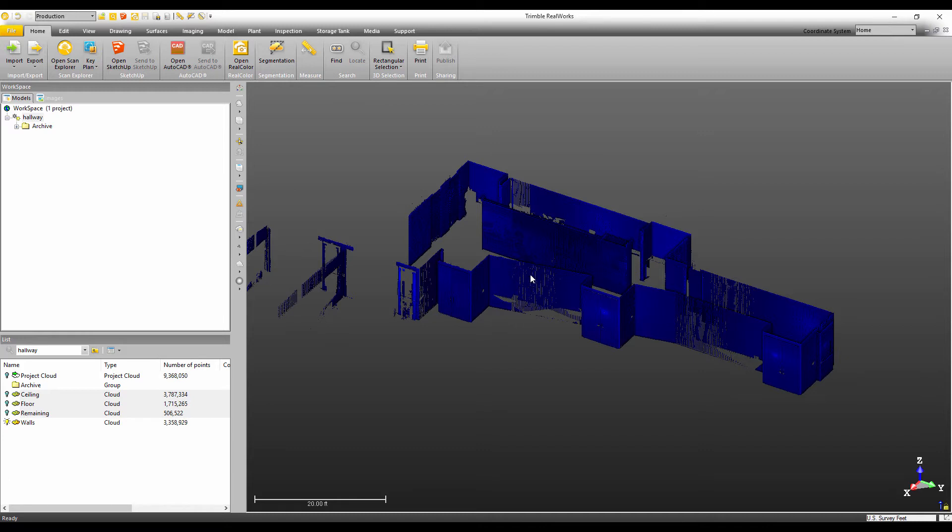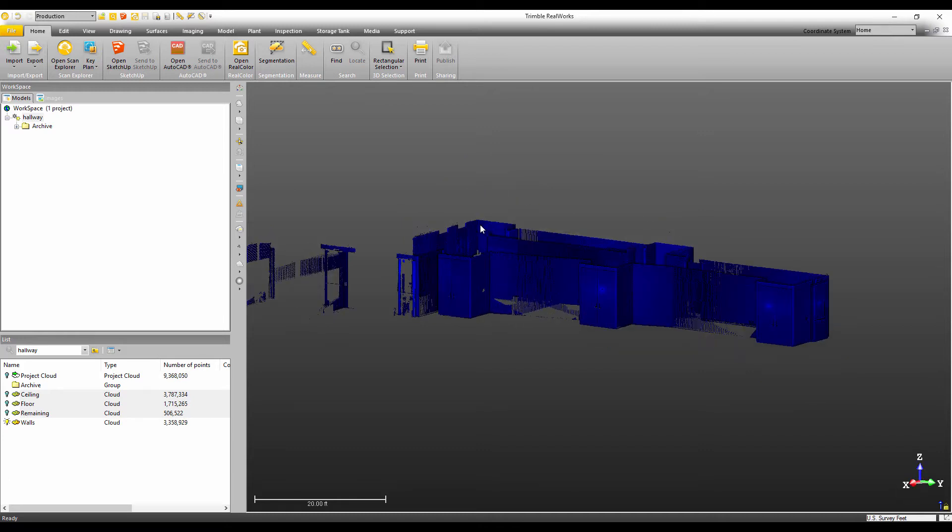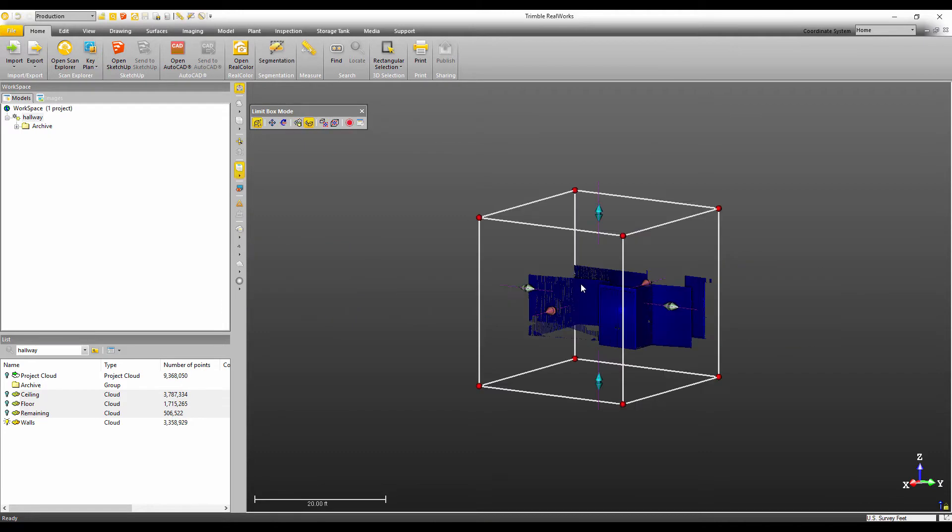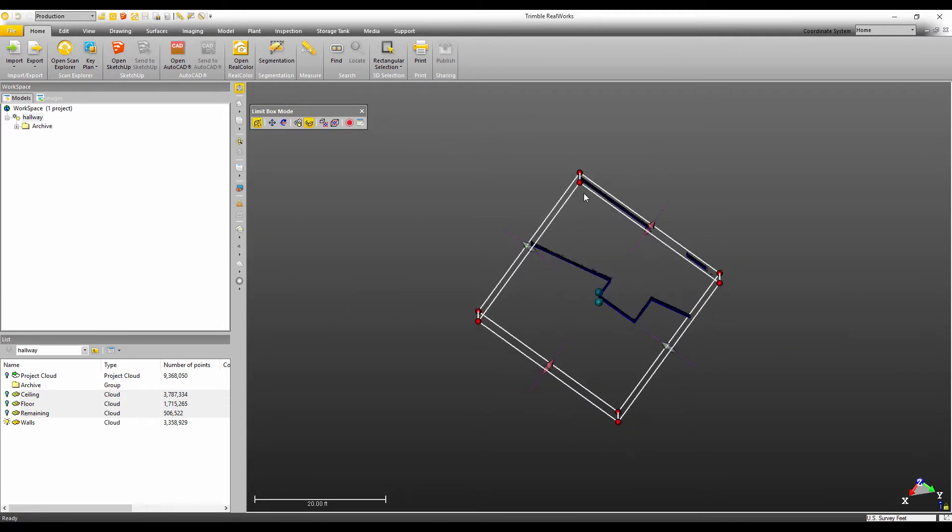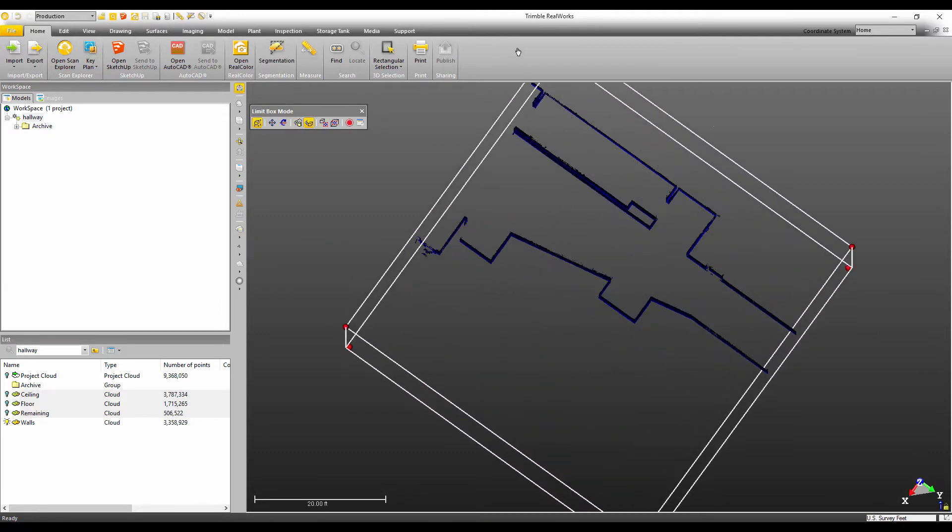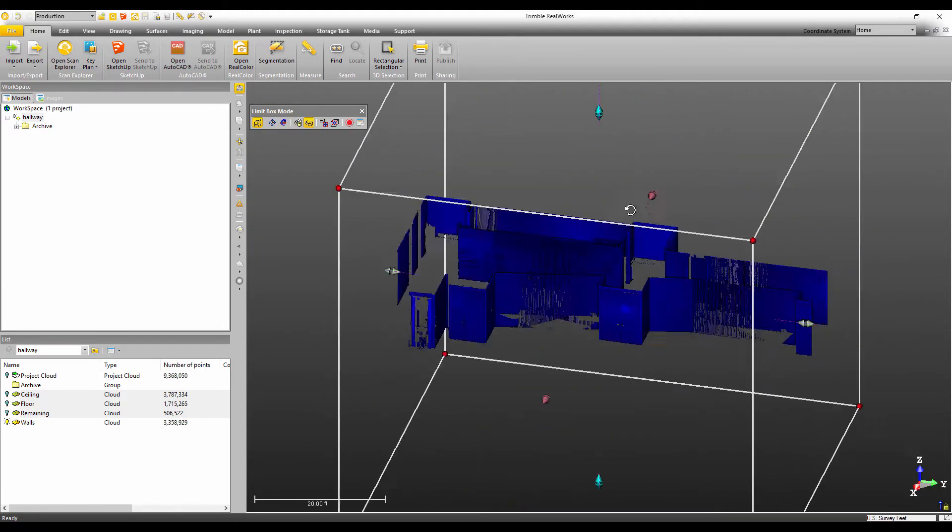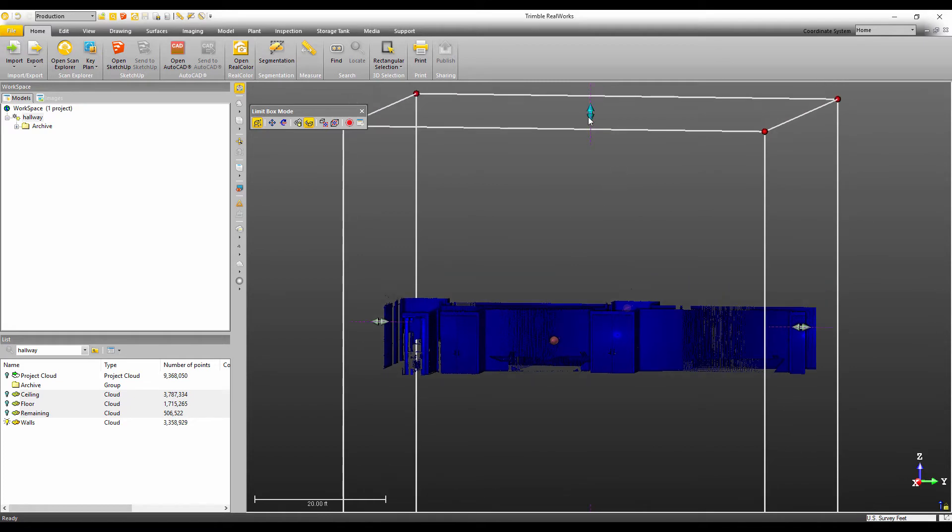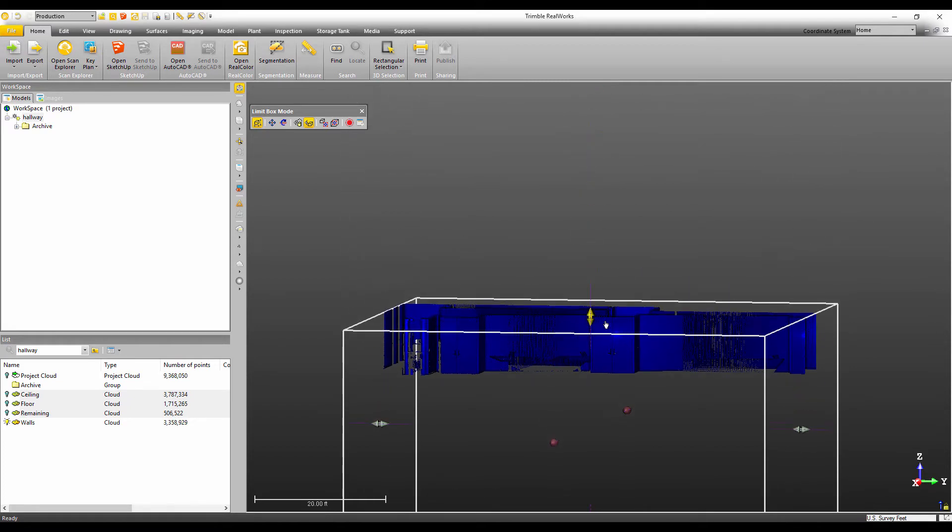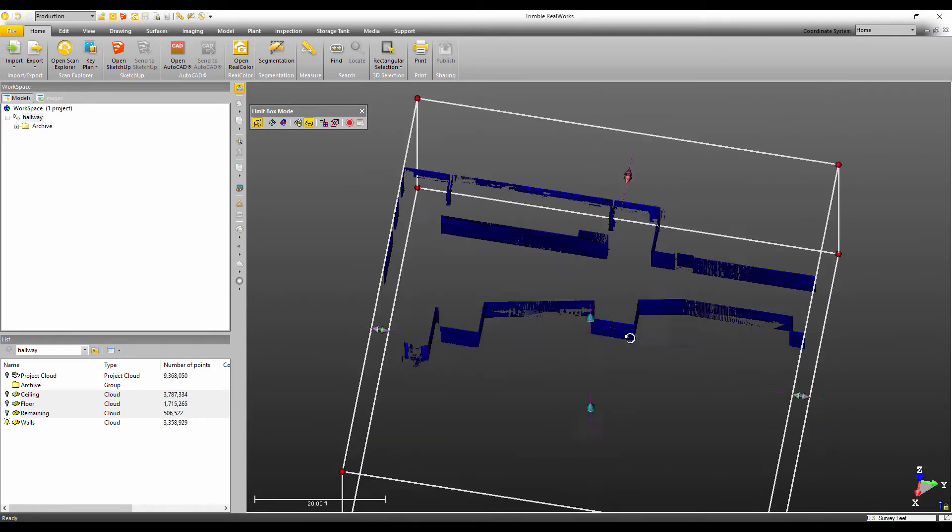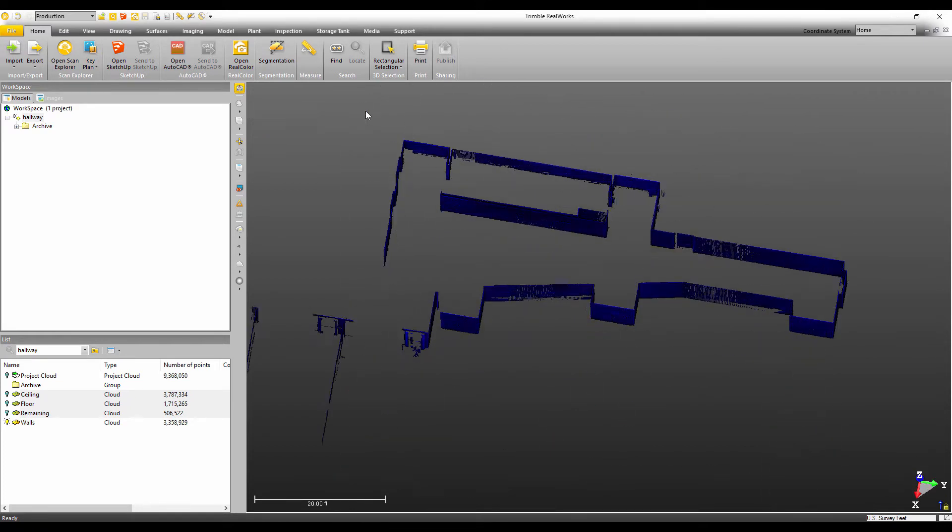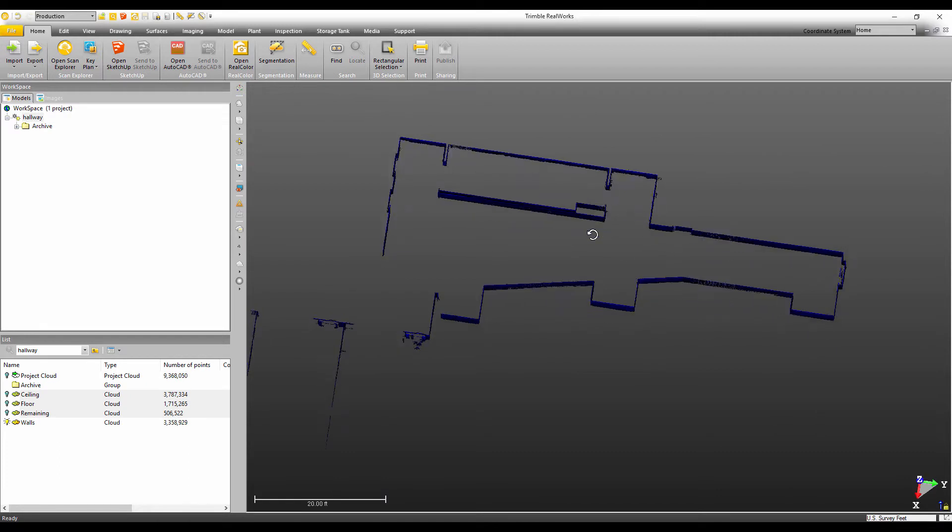Now, if you didn't have the auto classification run, you could simply open the limit box and do something very similar. You can come in and slice the point cloud like so. But I don't need to do that because I've already run the auto classification.